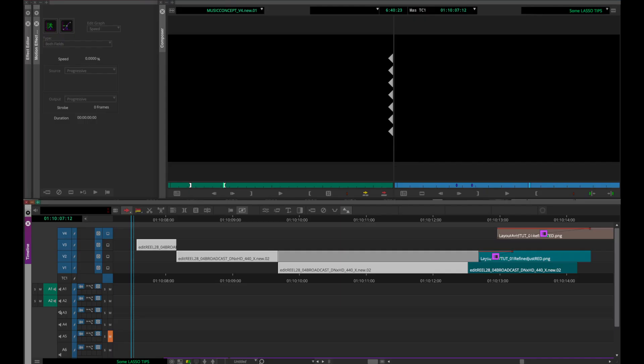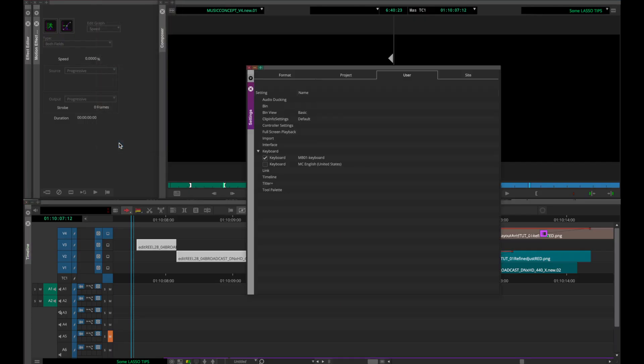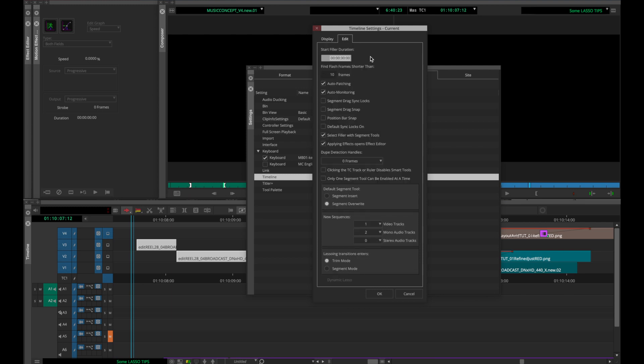To avoid this, go to File, Settings, then User, Timeline, then Edit. In there you can turn off Select Filler with Segment Tools.